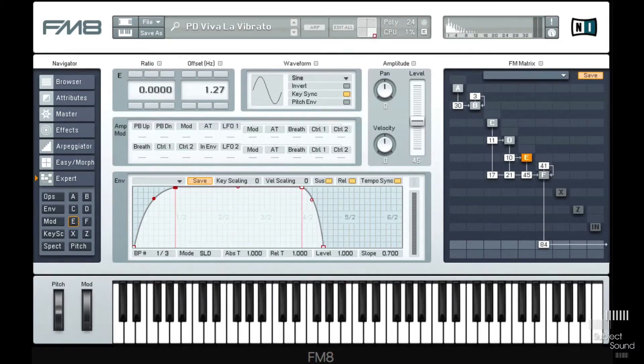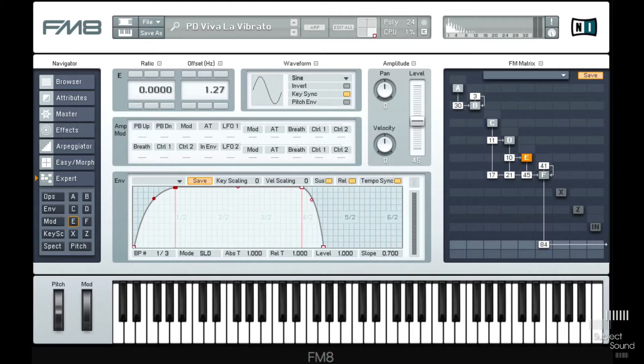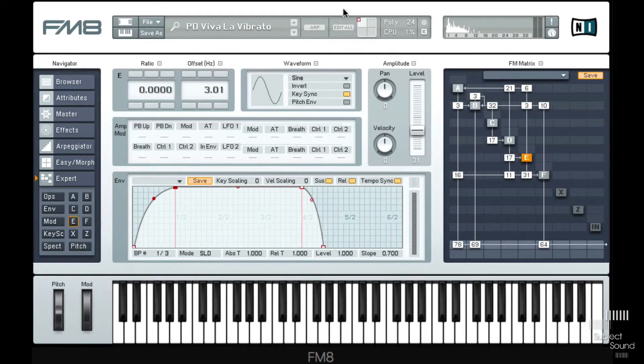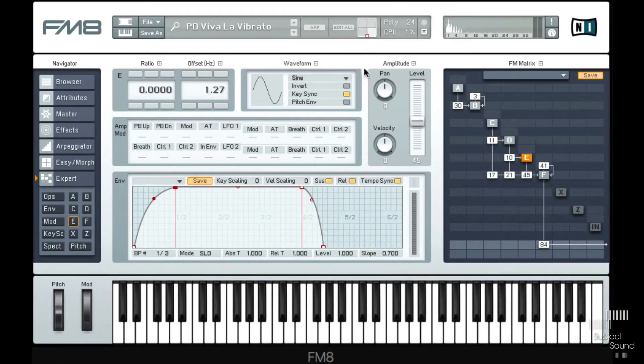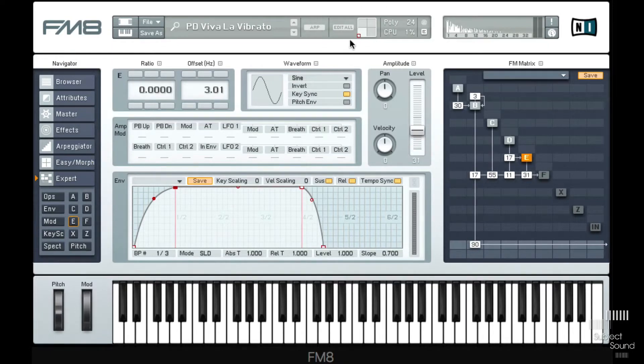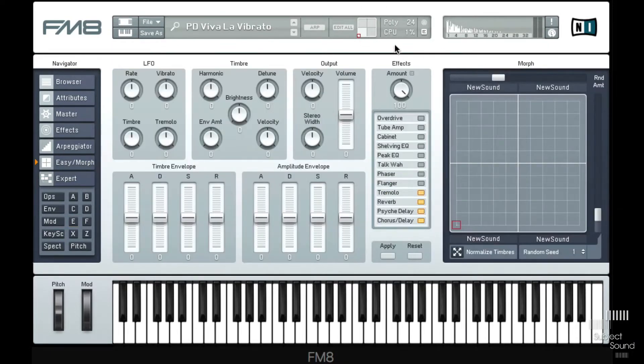And the perfect tool for that of course is FM8 or any FM synth, because FM synthesis is basically vibrato. So I'll just quickly morph through these four ideas that I have in this patch and then we're going to discover that ourself.